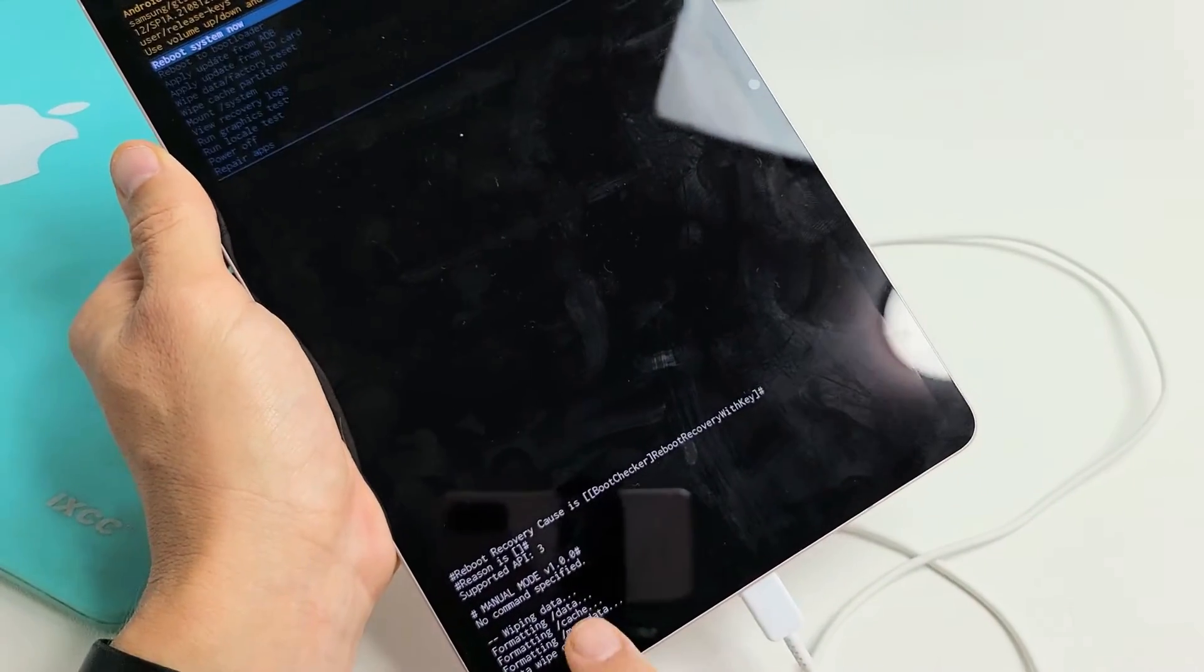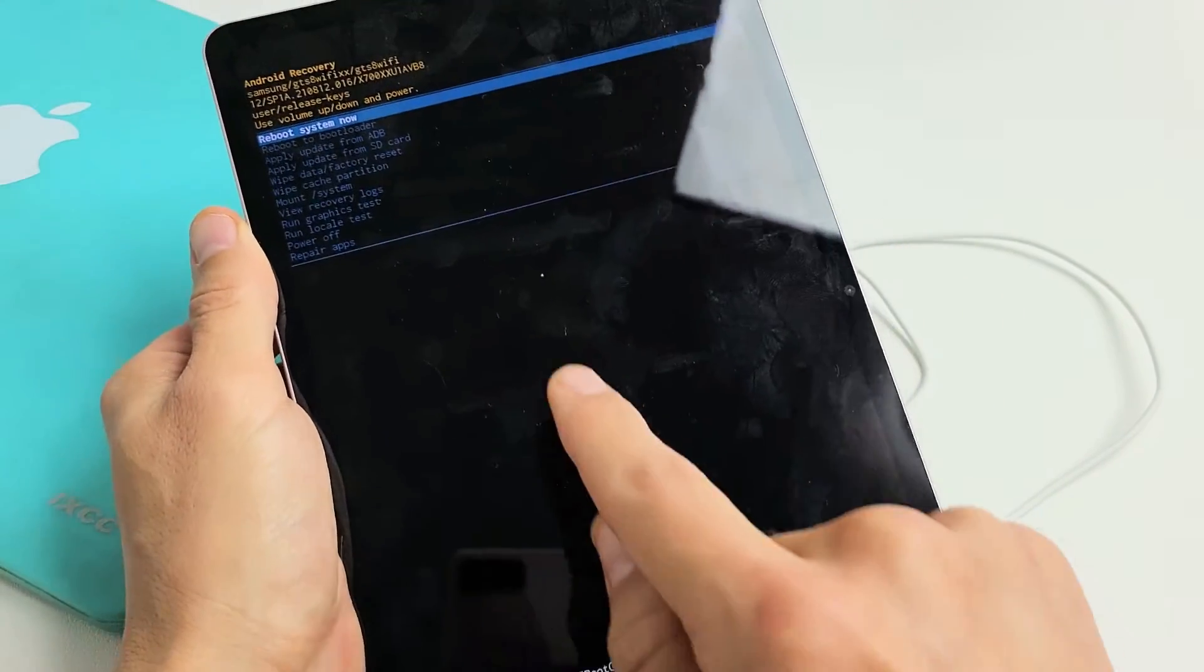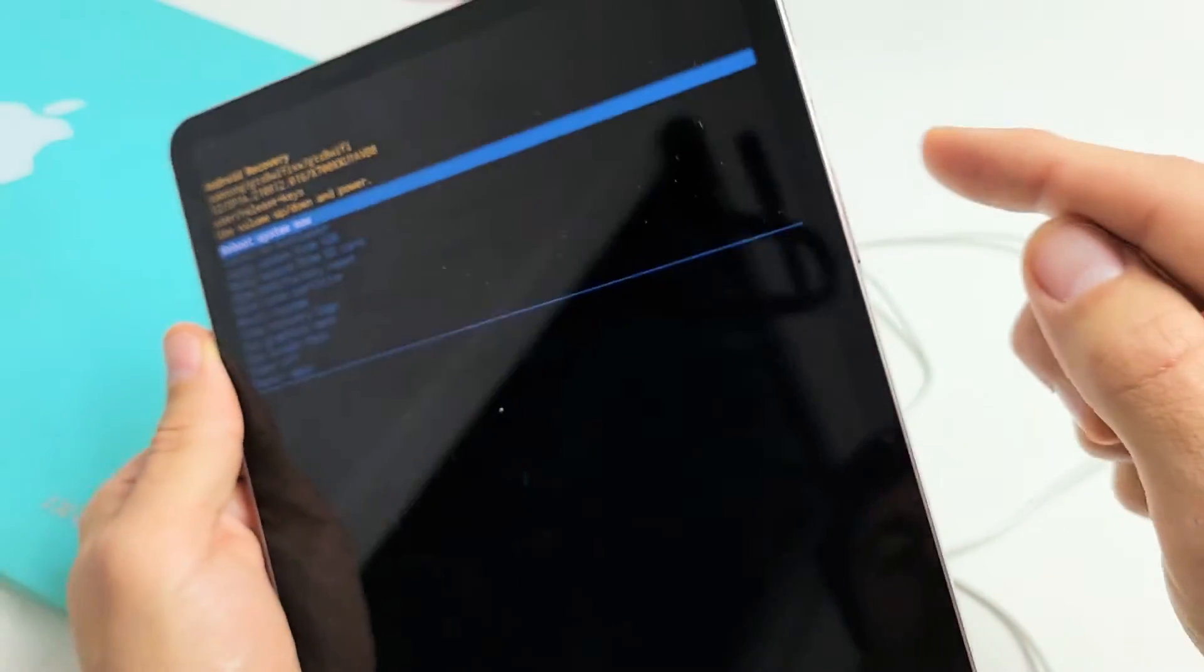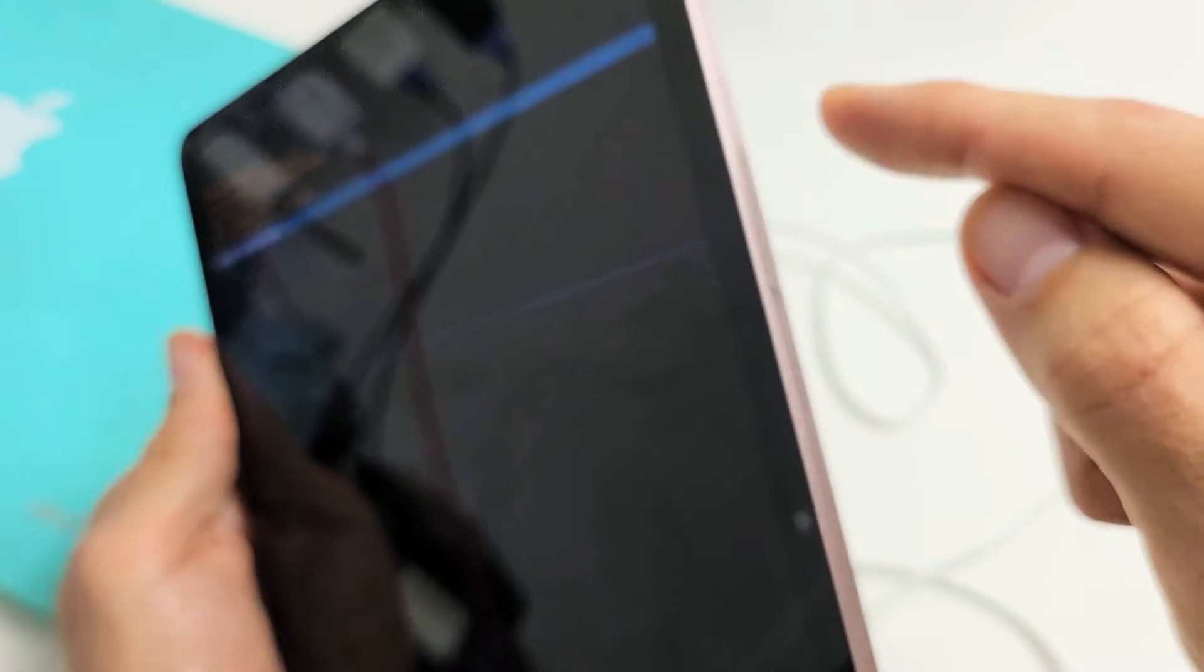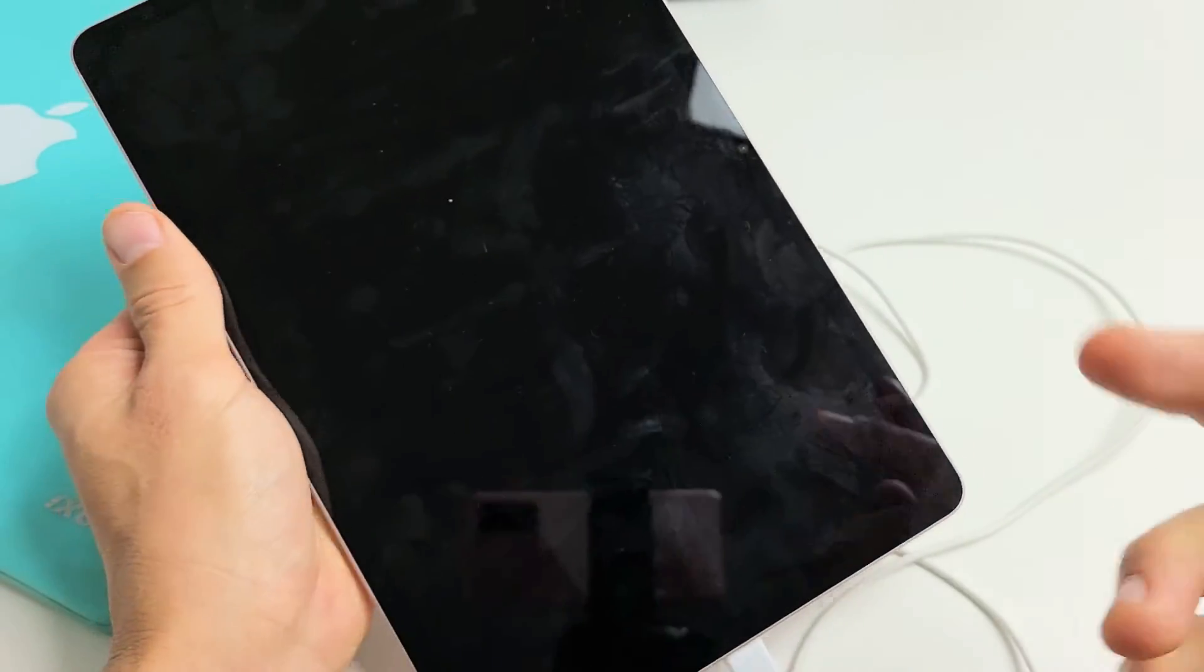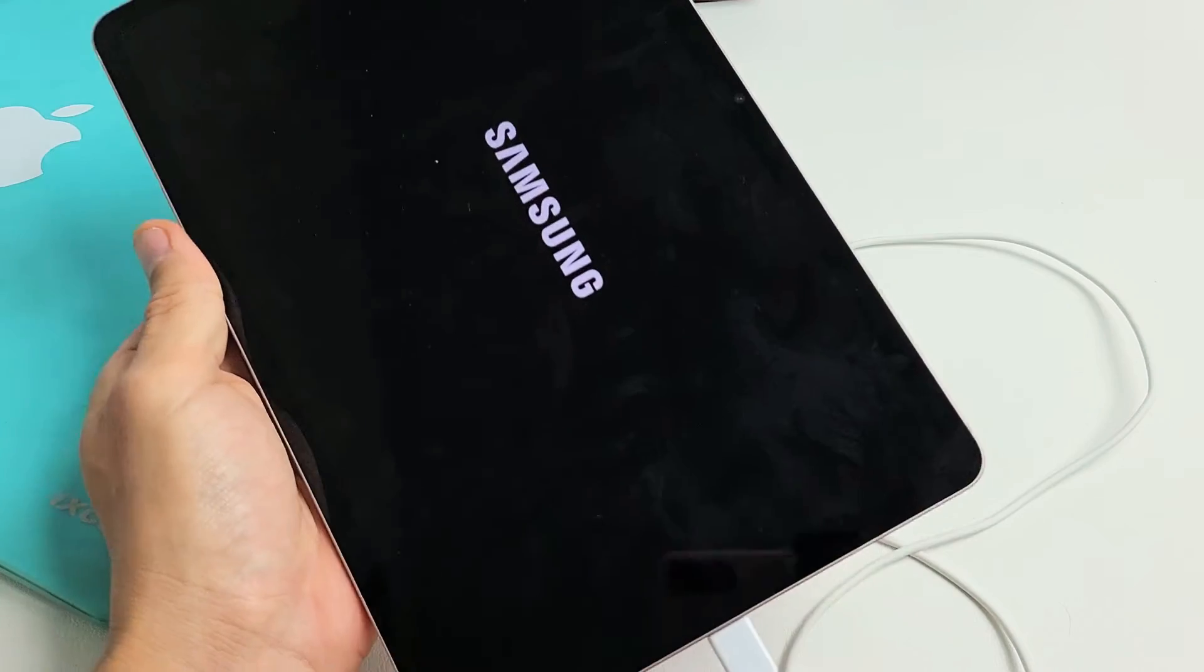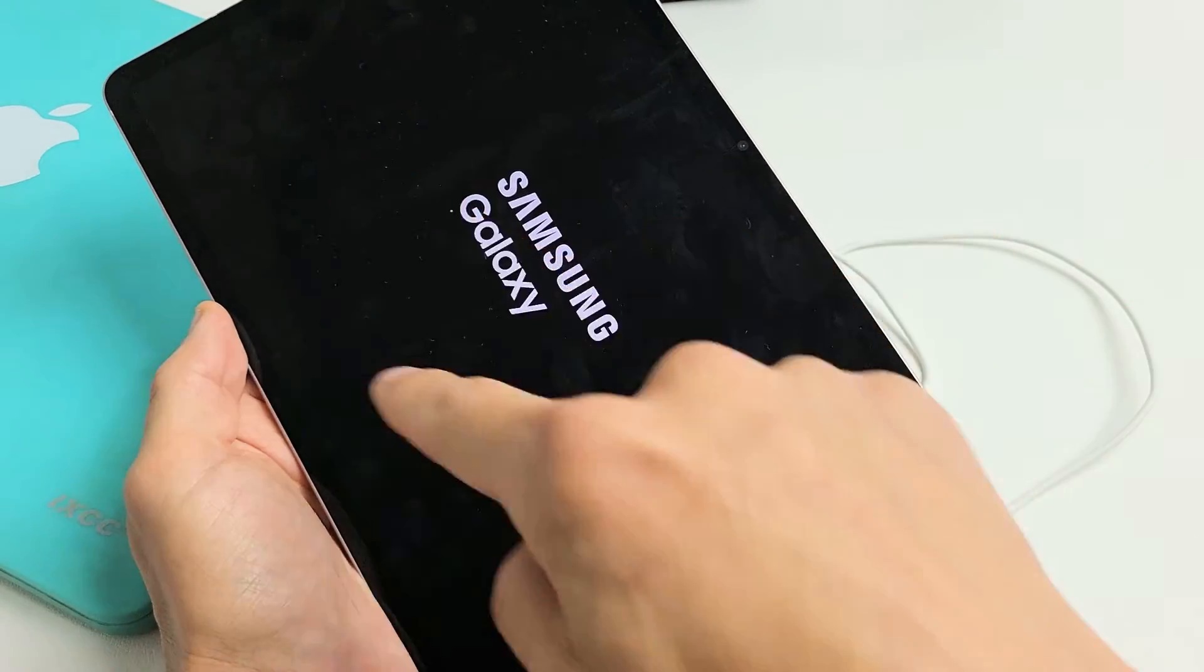Now it says, that was quick. It says data wipe complete. And now it defaults us back up here. It highlights reboot system now. And that is what we want. So we're going to go ahead and select that. So we're going to tap on the power button right there. And go ahead and let it do its thing. This whole process will probably take like two minutes or so. So just be patient here. And it's going to stay here a little bit.